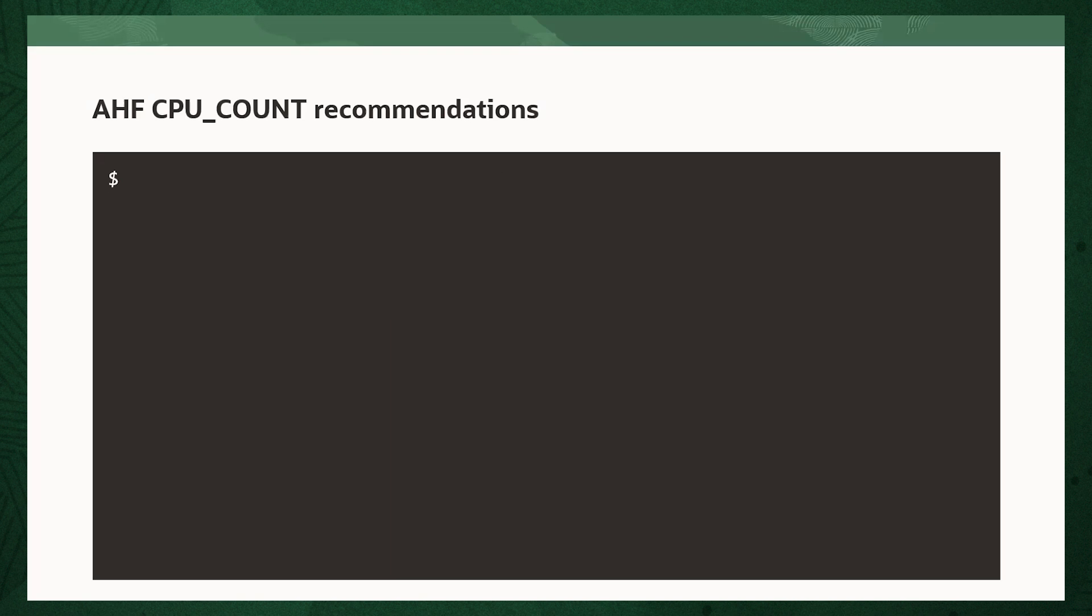Once that's configured, you can generate a cluster analysis report by running AHF analysis create, --type impact, --scope cluster, and then the name of your cluster.